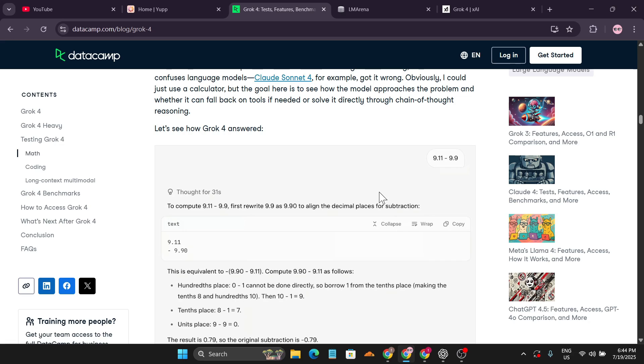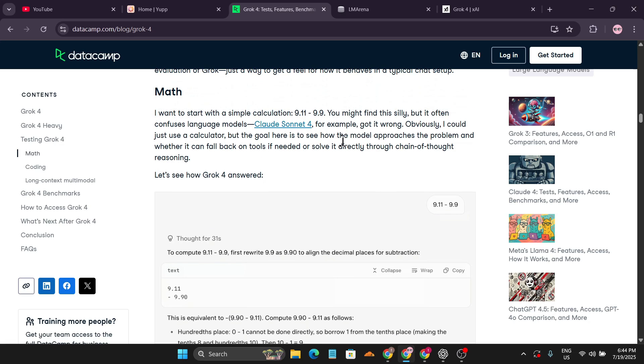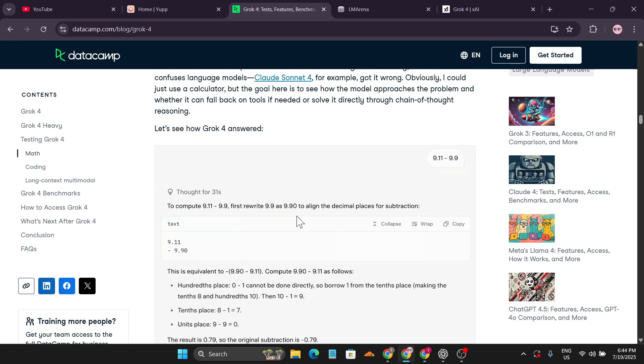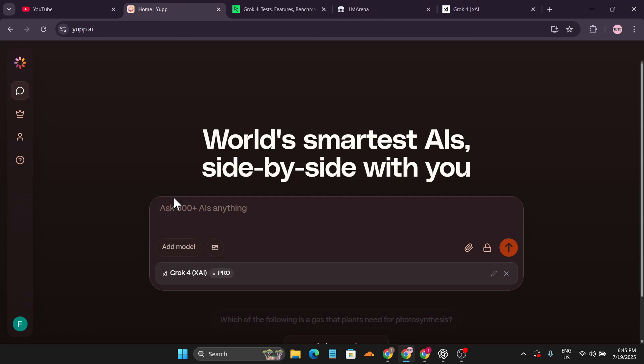We're going to give a prompt from DataCamp, just like how they tested Grok 4, and see if the answer is similar, so we can verify it's actually using Grok 4.